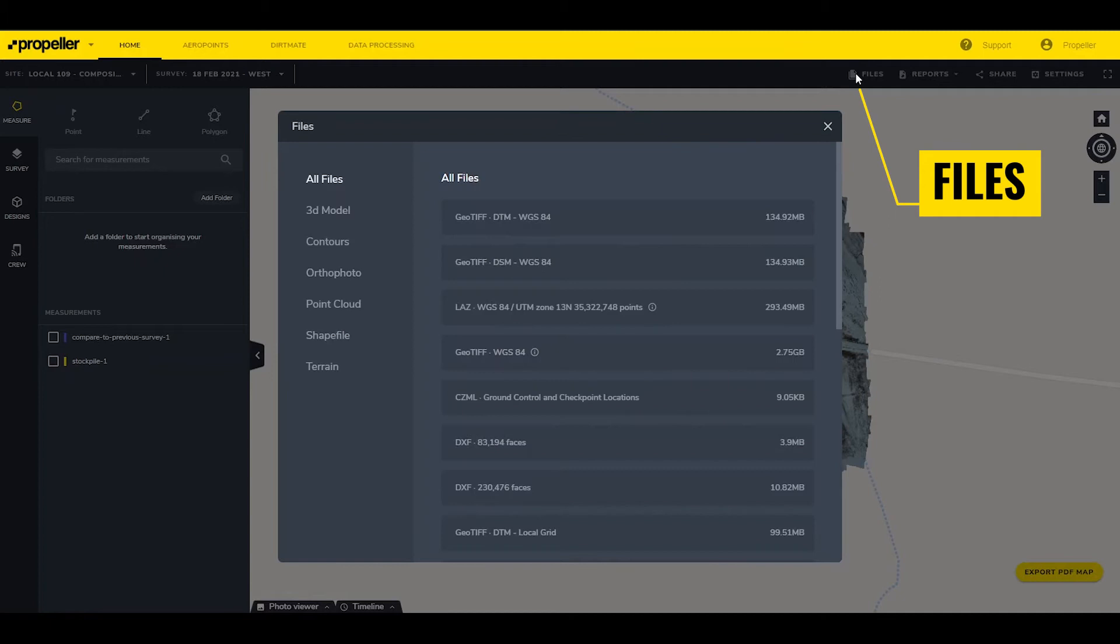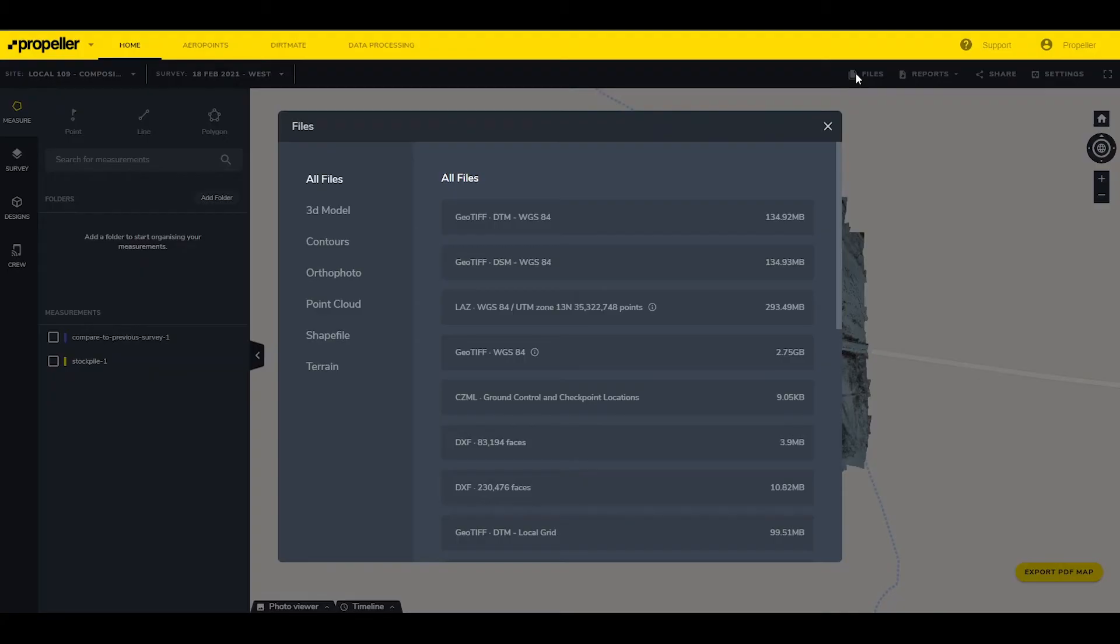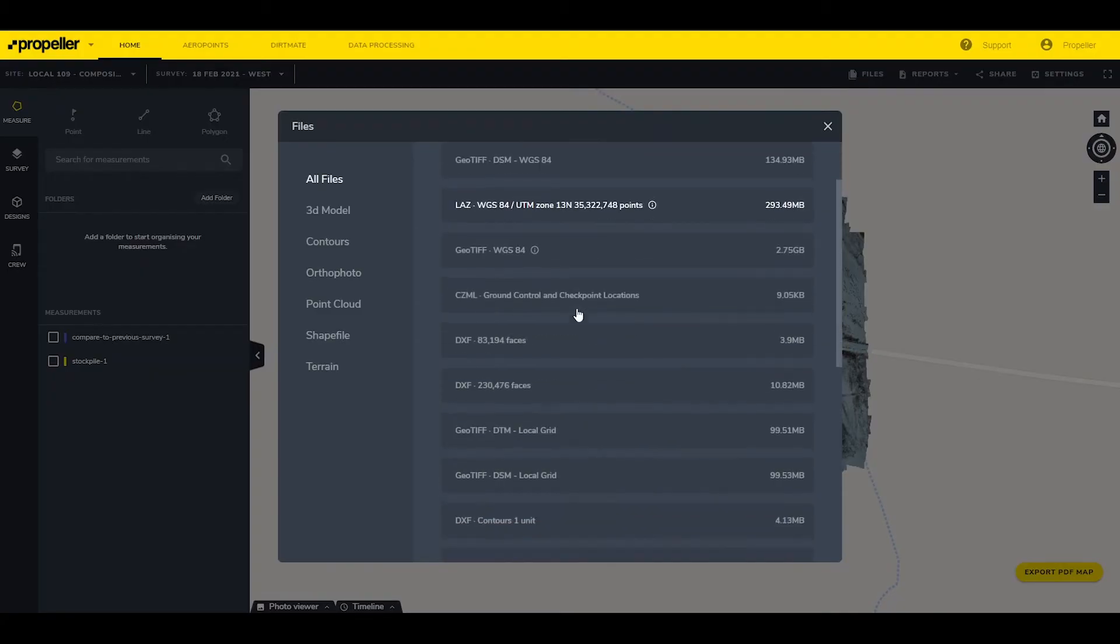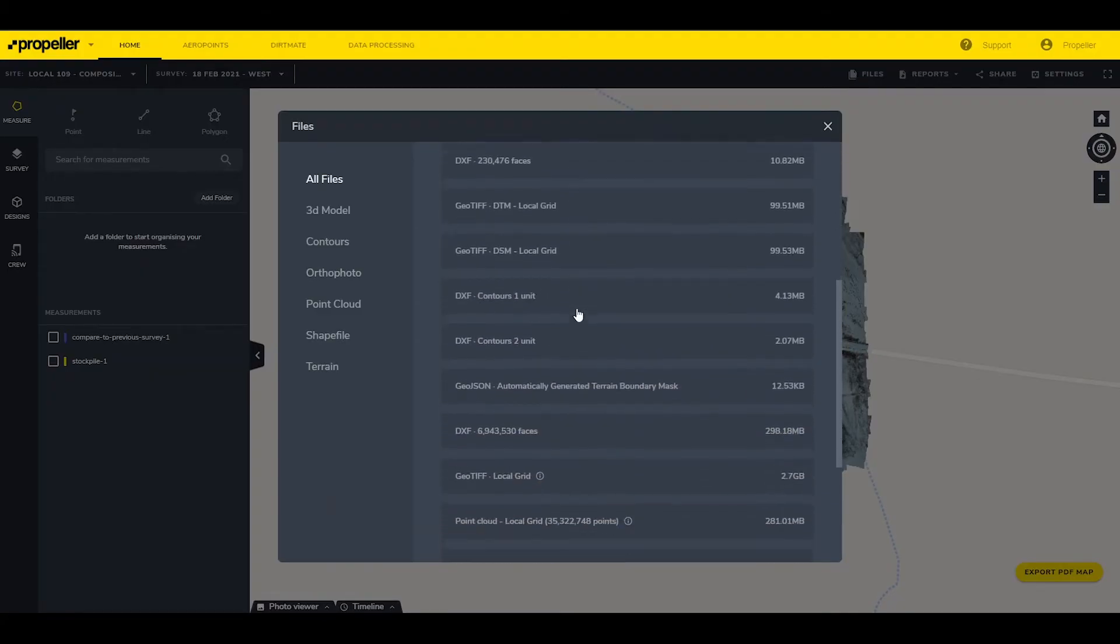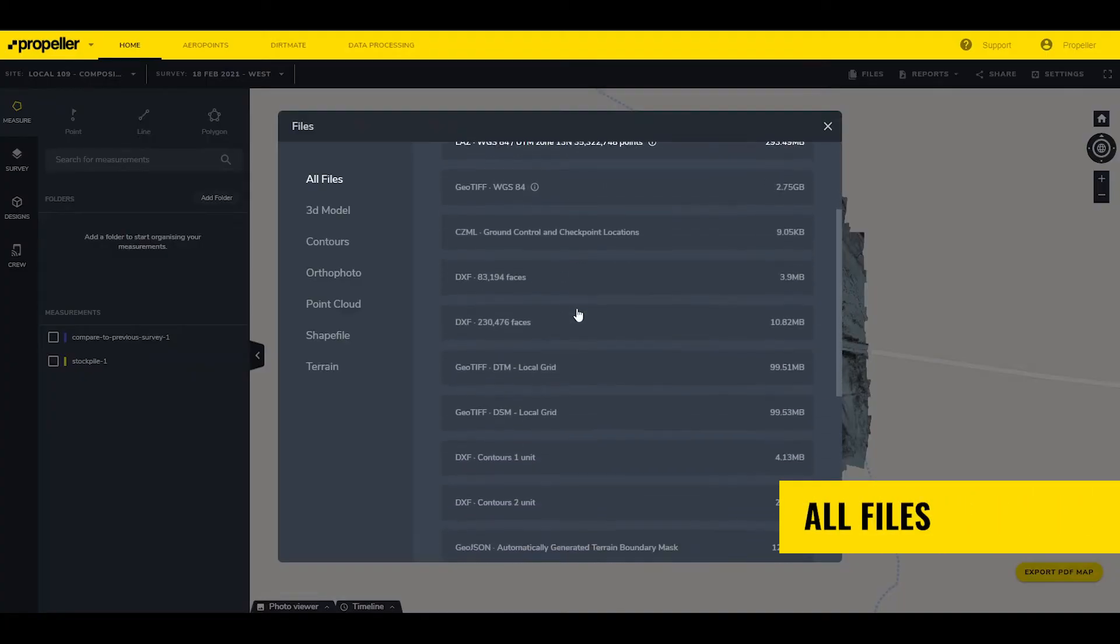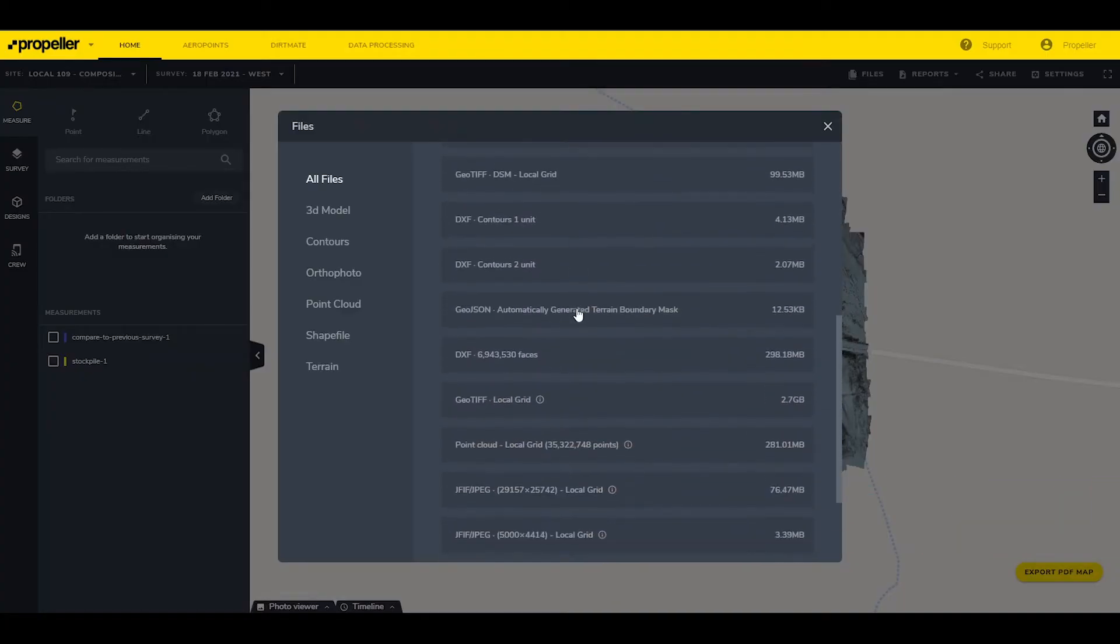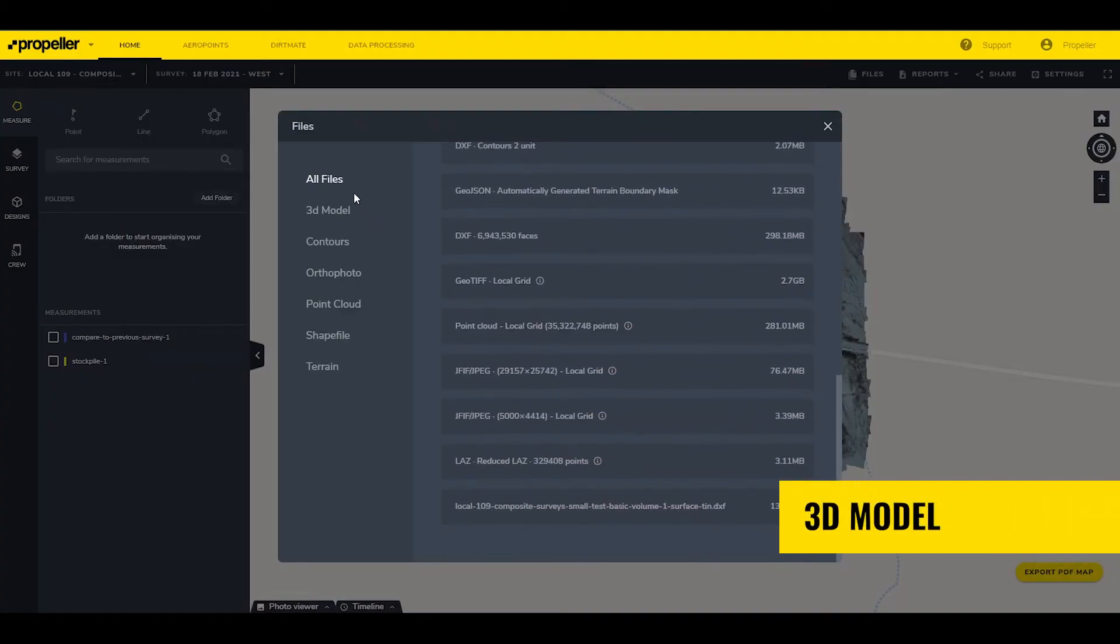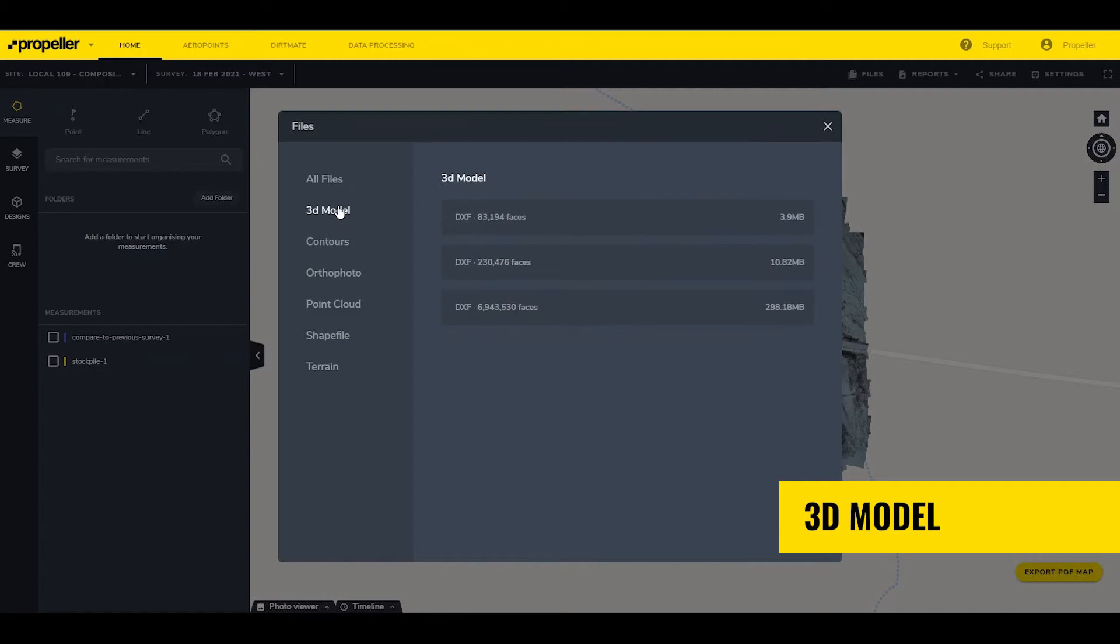The files menu provides access to downloading files that can be used in external programs like Trimble Business Center, 3D Office, or AutoCAD. Clicking this opens a window with the following categories. All Files lists all files available for download.